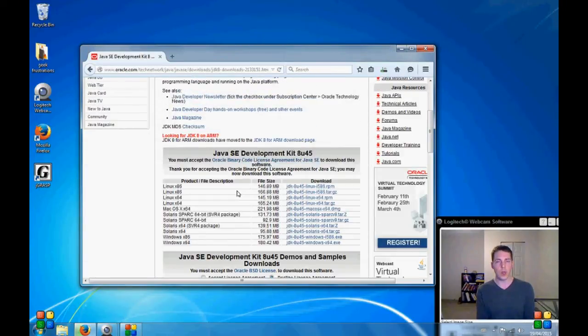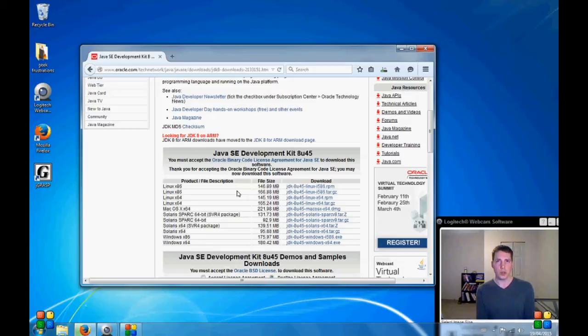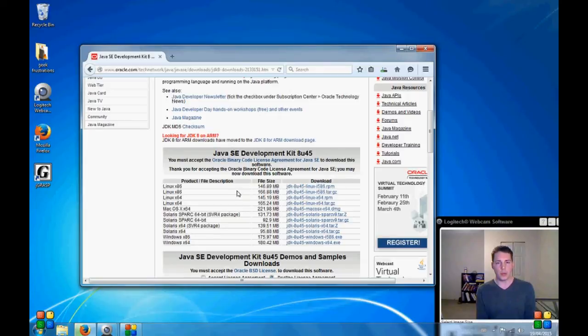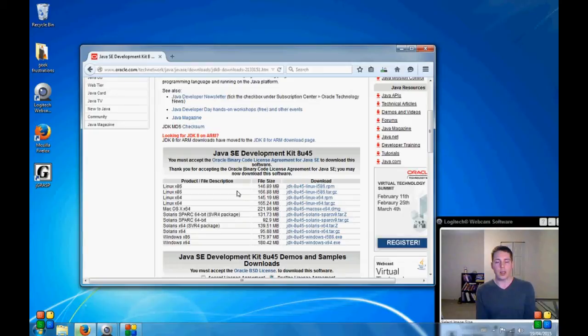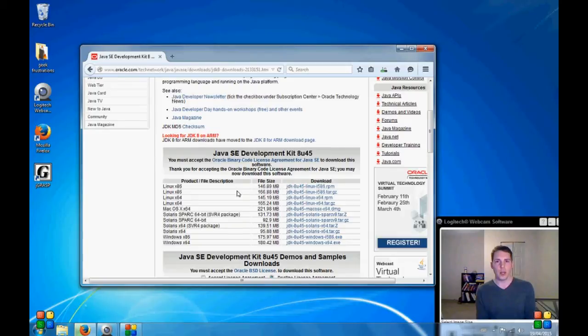Now the beautiful thing about Java is it is compatible with so many different devices. You've got your Blackberries, your cell phones, your IBM computers, Apple computers. It works on all of them. So this is an extremely powerful development kit that we are downloading. The other thing that we are getting is a Java Runtime Environment.